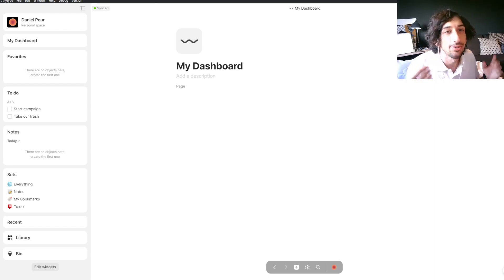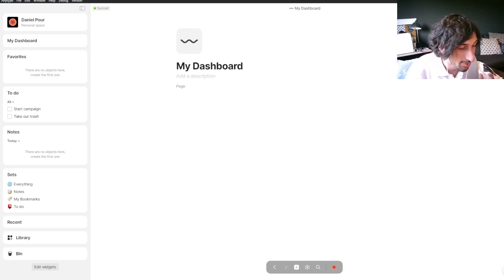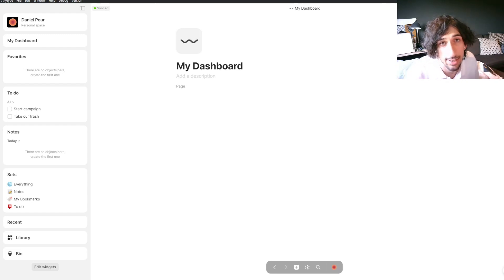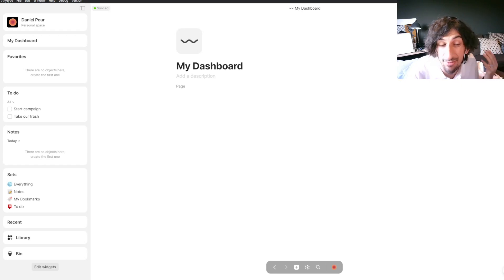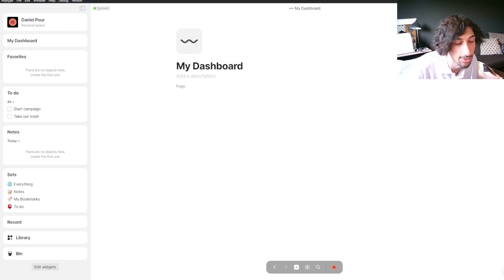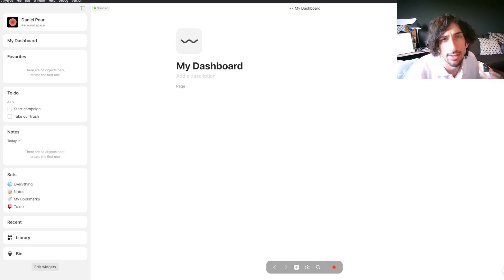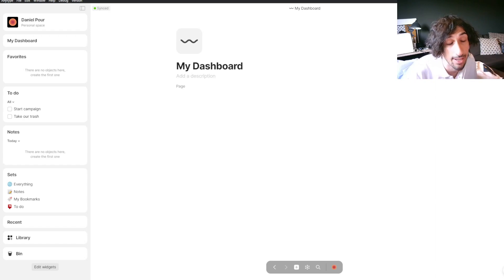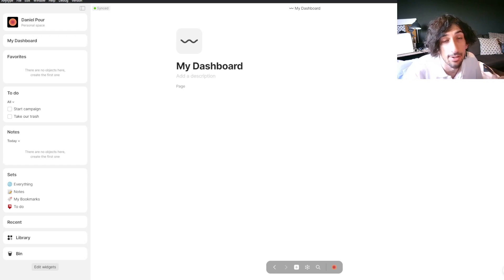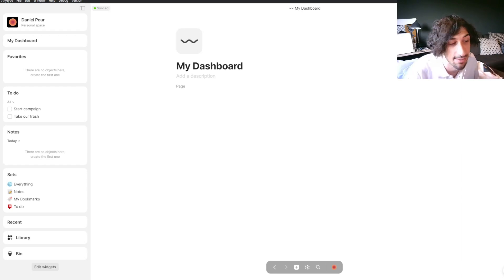Hello and welcome to another YouTube video. This one is actually a requested one — someone asked me if I could do an AnyType tutorial. I have been testing out and using AnyType a lot. The app is really great; it looks a little bit like Notion but has a stronger focus on privacy. All of your files are stored inside of your local device in tiny text files.